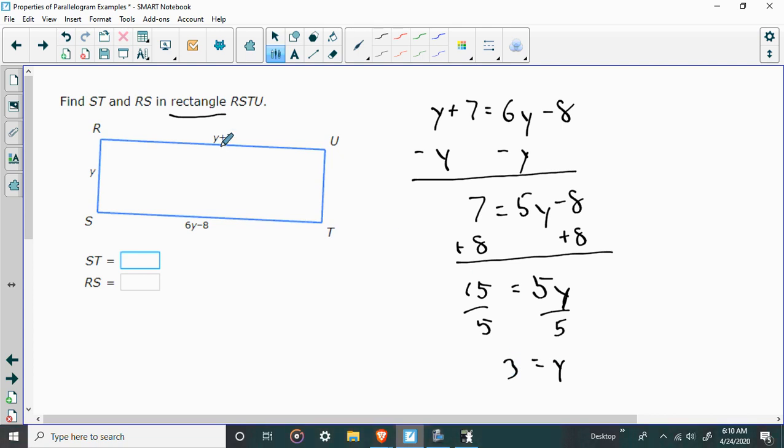So, again, that makes this side 10, and 6 times 3 is 18. 18 minus 8 would also be 10. So these are going to be 10. And on this side, RS is going to be 3. It's just Y by itself.